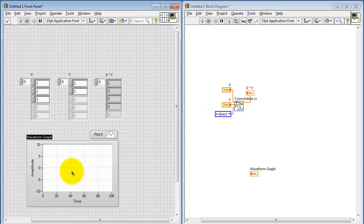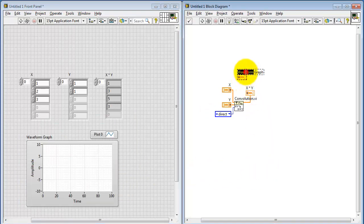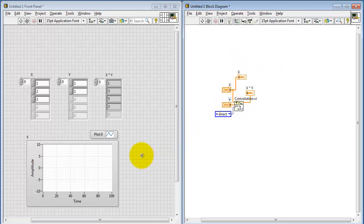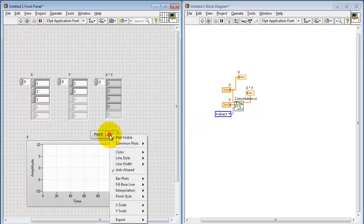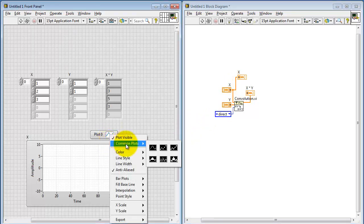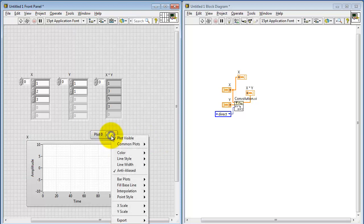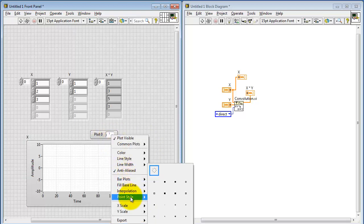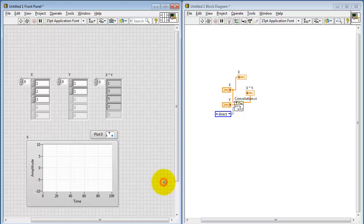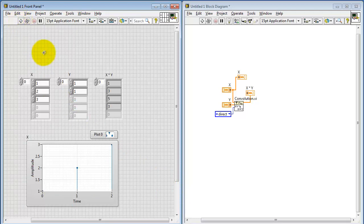To visualize the arrays as a stem plot, I'll go ahead and place a waveform graph and give that the same name. That will be displaying the X array. Under common plots, I will pick the beginnings of the stem plot, and then we also need to pick point styles as being the solid dot. Let's run this to populate the graph.